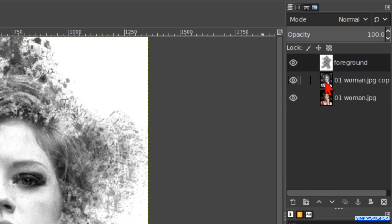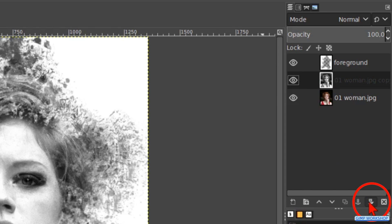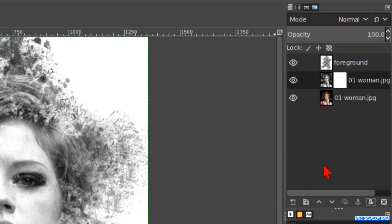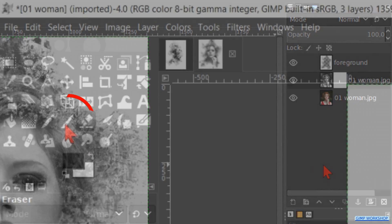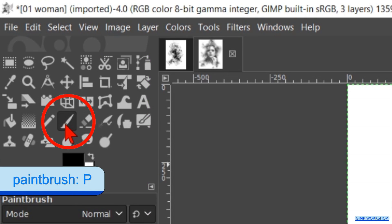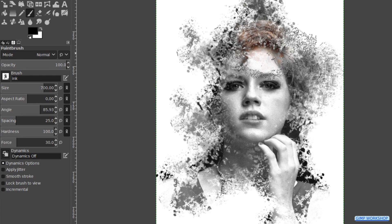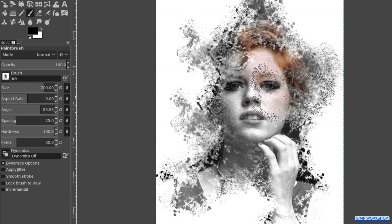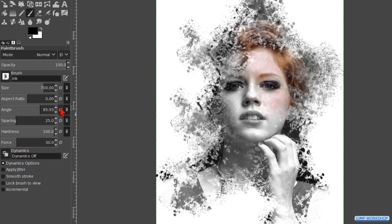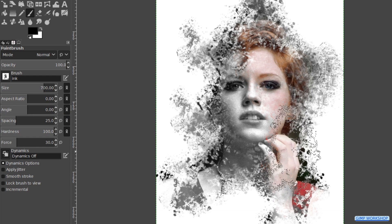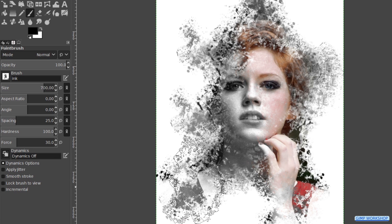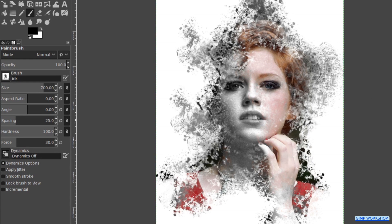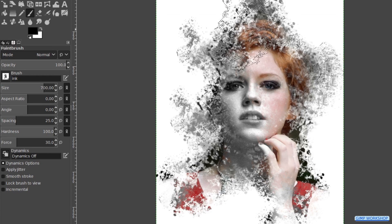When all this is to our liking we make the middle layer active. Click on the add layer mask icon at the bottom of the layers panel. We should have white full opacity checked. Now click add. Click on the paintbrush. Bring back some color, but here too we must be careful not to overdo it. We still want to have black and white in our image. And there we have our ink smudge portrait.